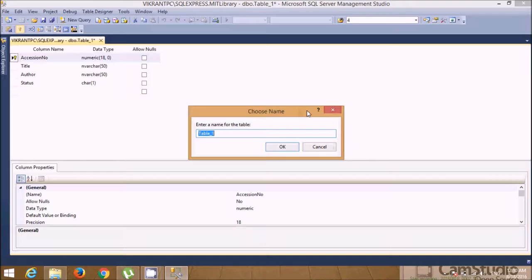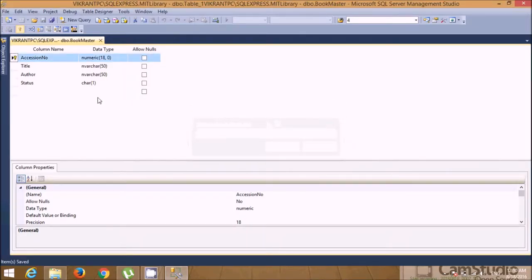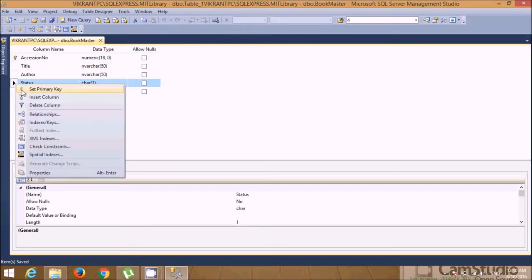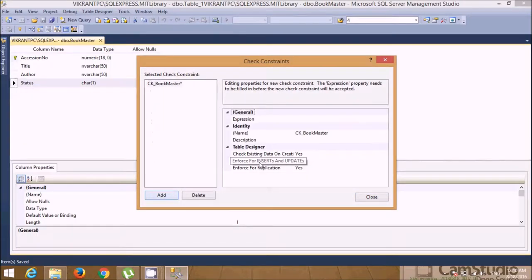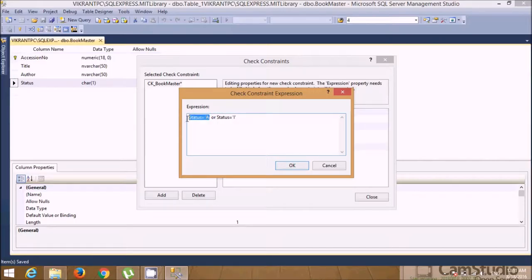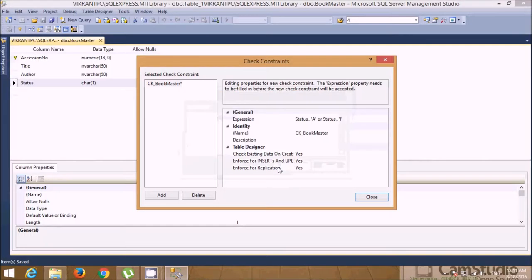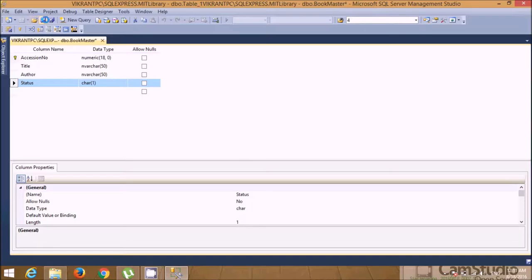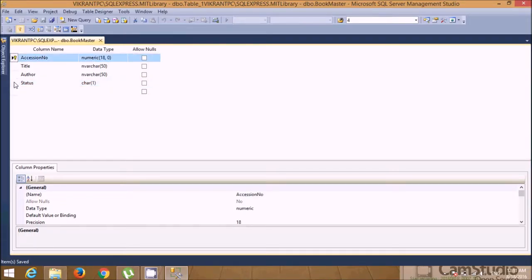Save this table with the name Book Master. Now you can specify more constraints — for example, for status you can specify a check constraint so that status must be either 'A' (available) or 'I' (issued). When a book is issued its status changes to 'I', and when returned it becomes 'A' again. Click OK, close, and save — the constraints are saved automatically. We now have three constraints: primary key, check constraint, and not null.